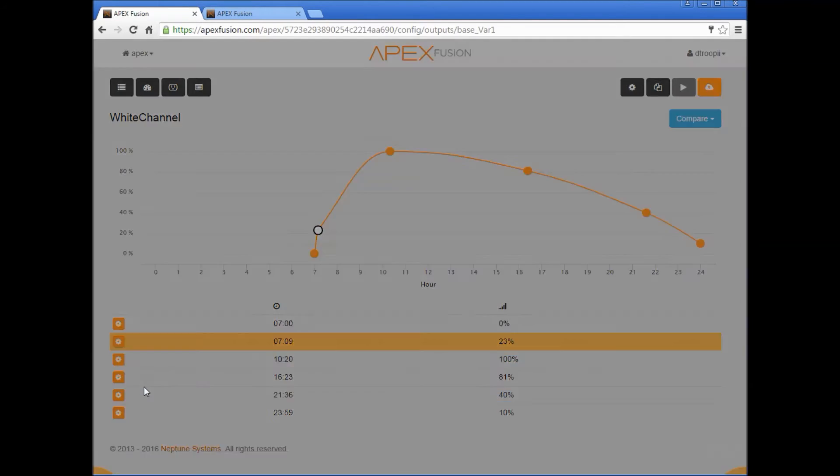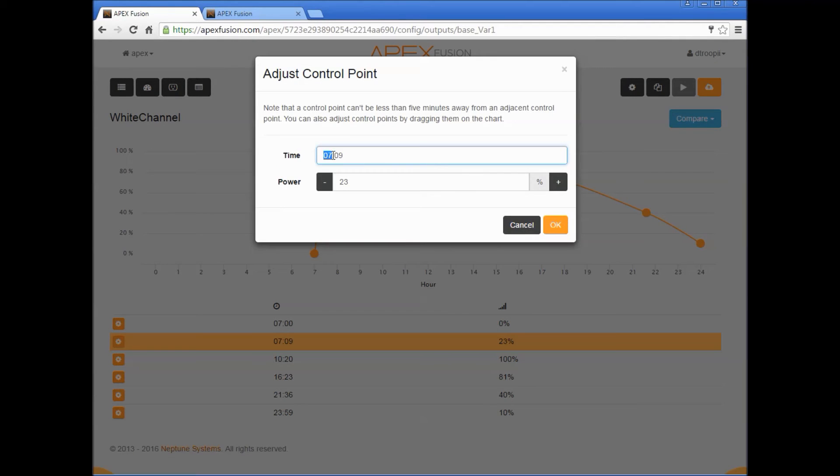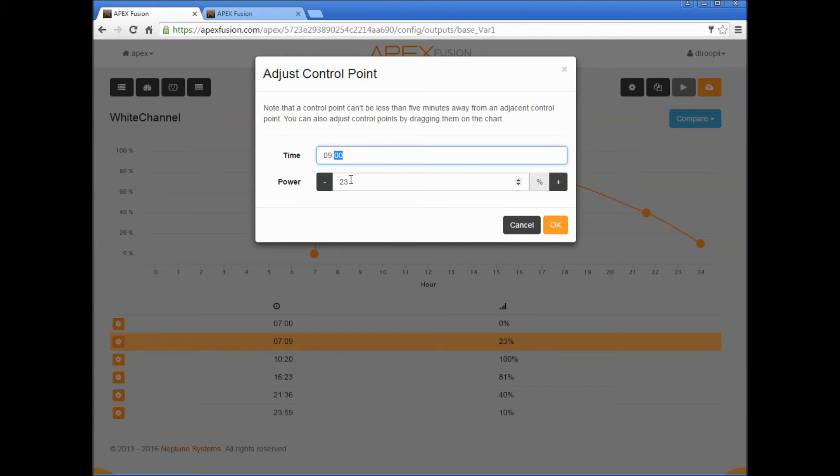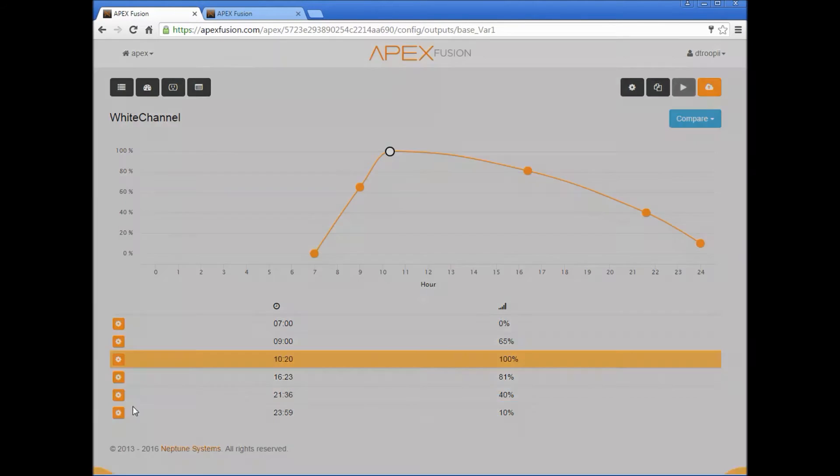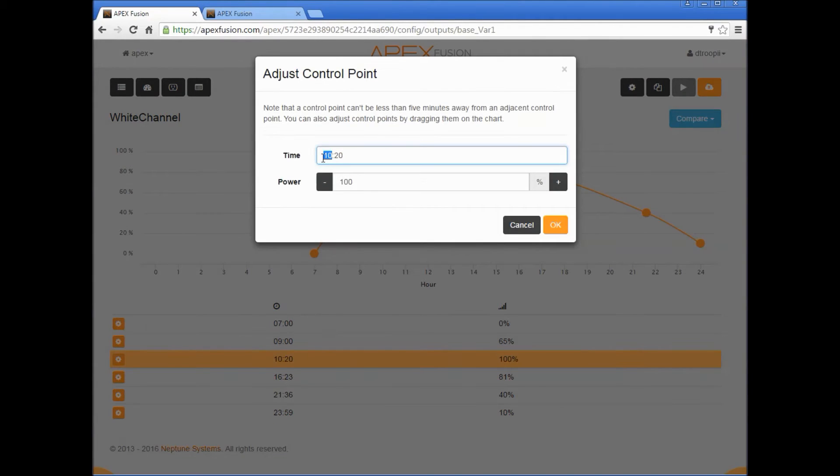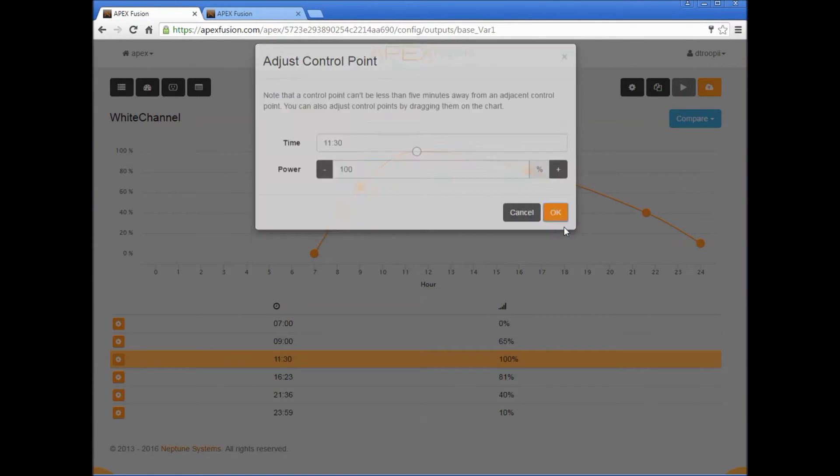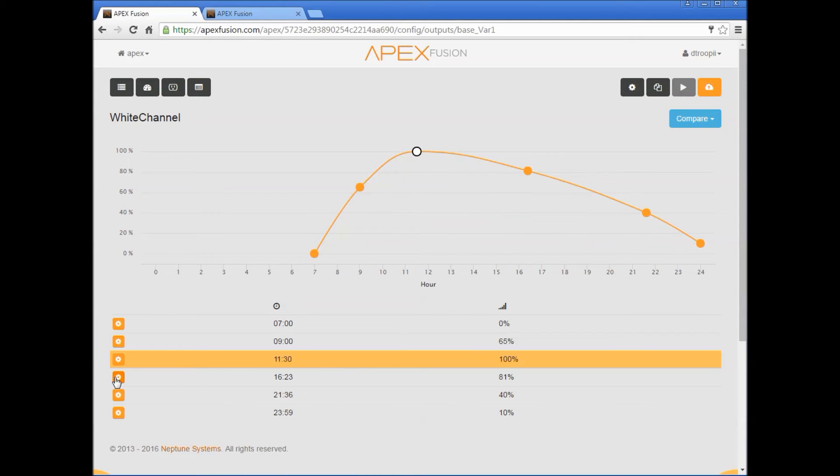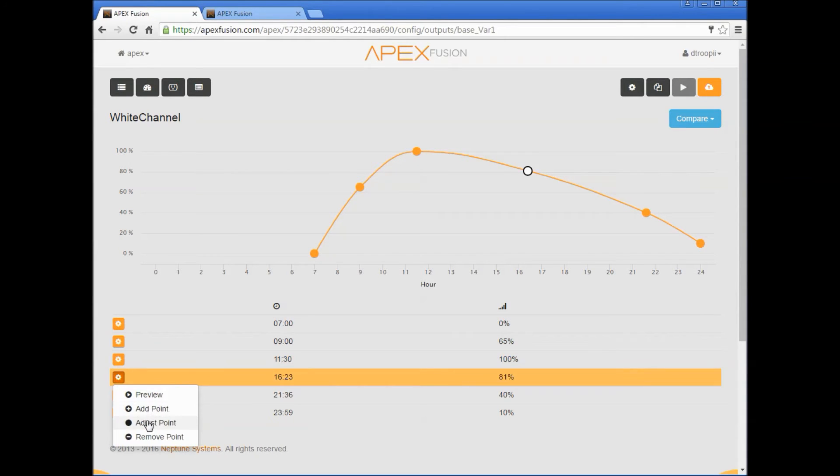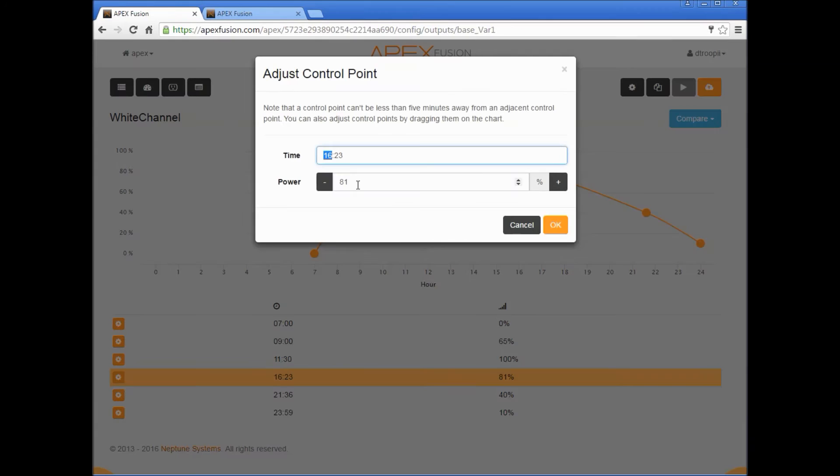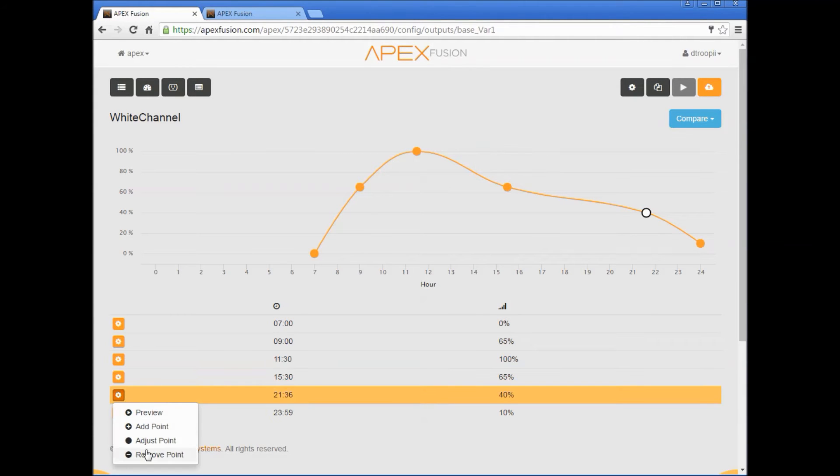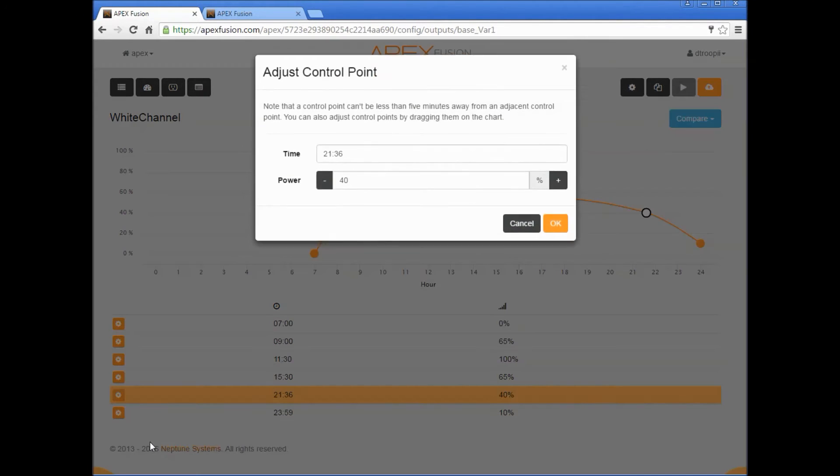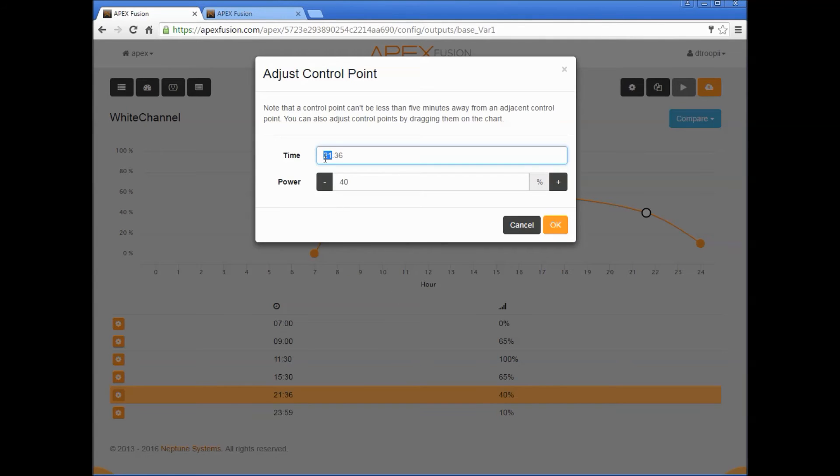Now let's adjust the second point. Let's start at 9 and let's make this go to 65 percent. So the next point we'll do is 11:30, make that a hundred which is perfect. The next point we'll do is 3:30, 15:30, and let's bring this down to 65 percent. The next point we'll make that 4:30 and let's bring that down to 1 percent.